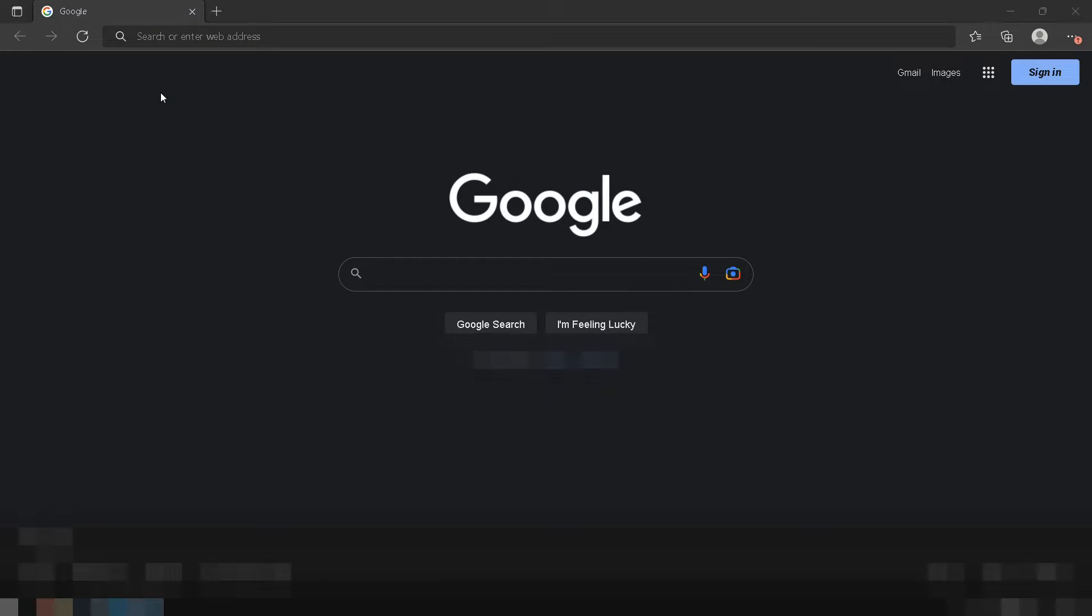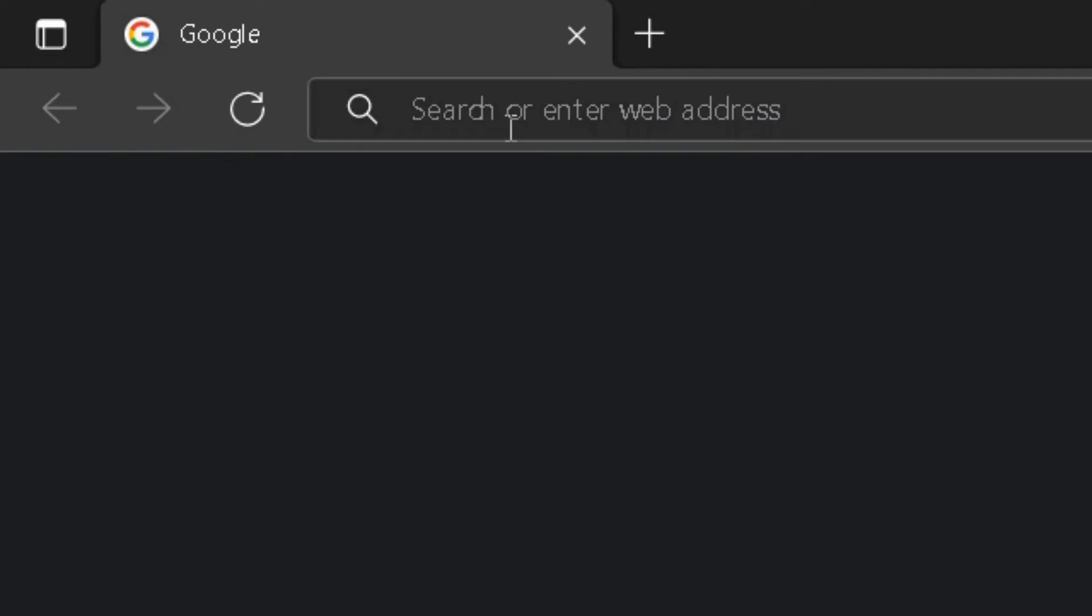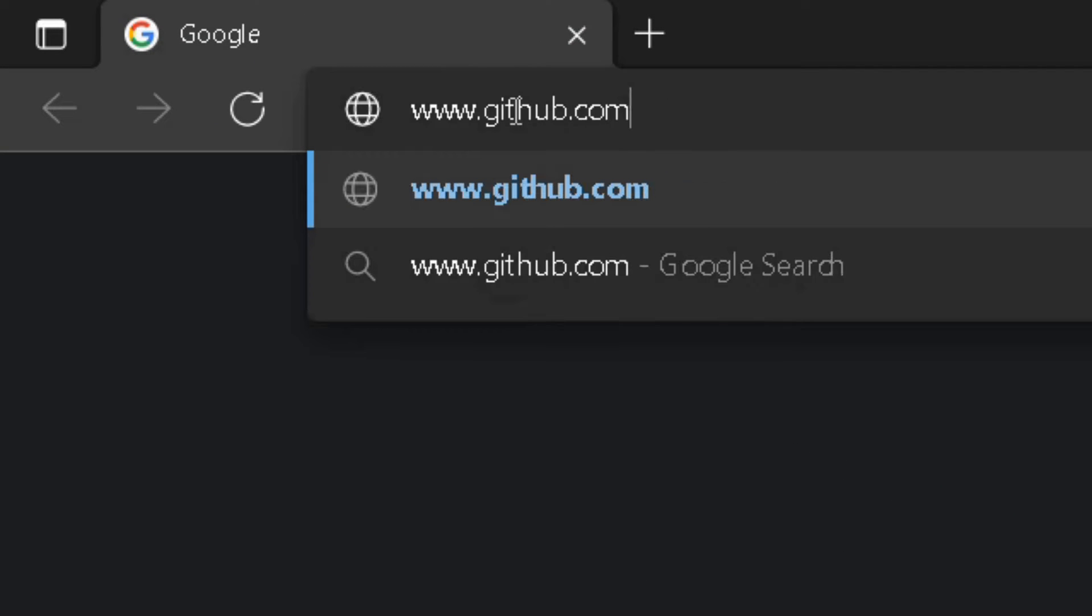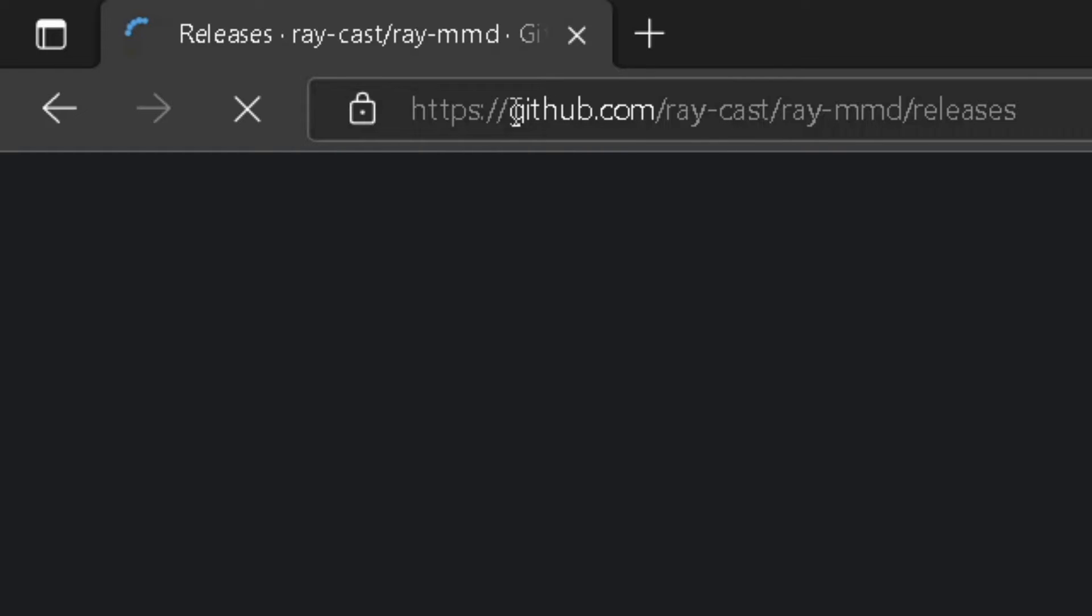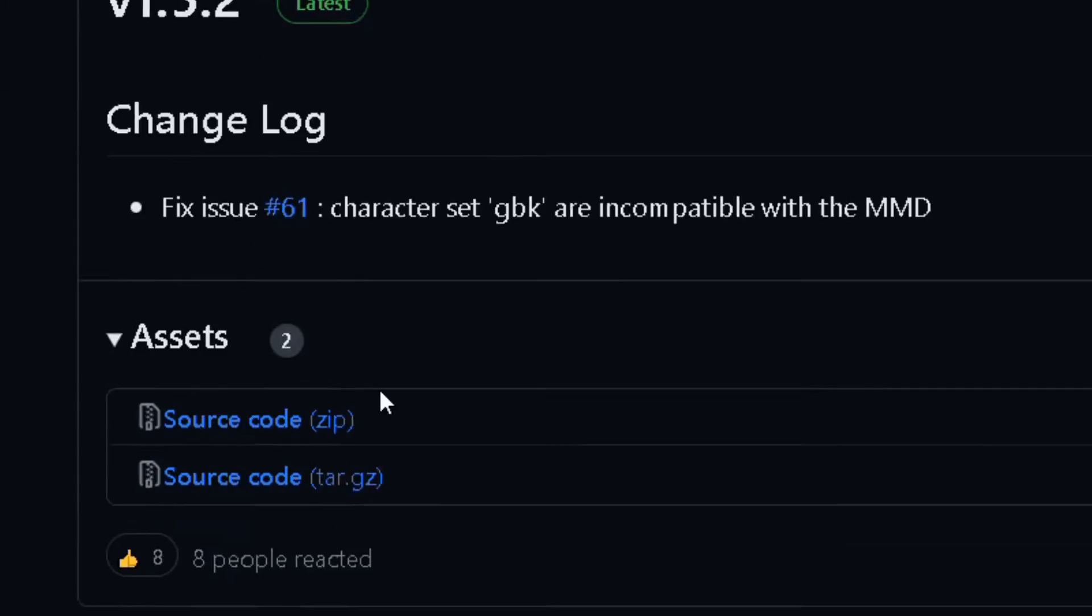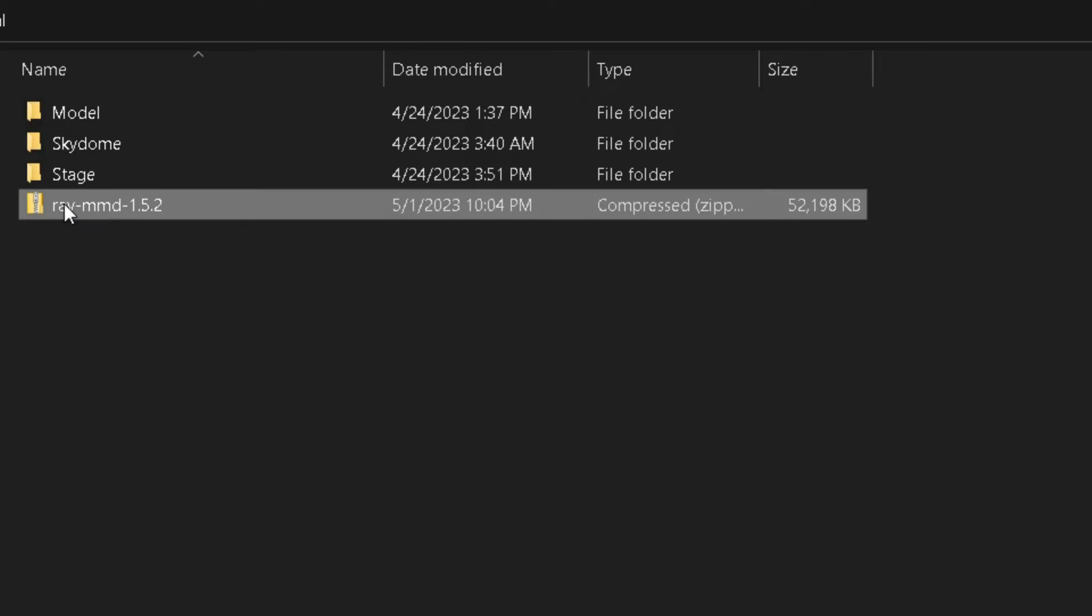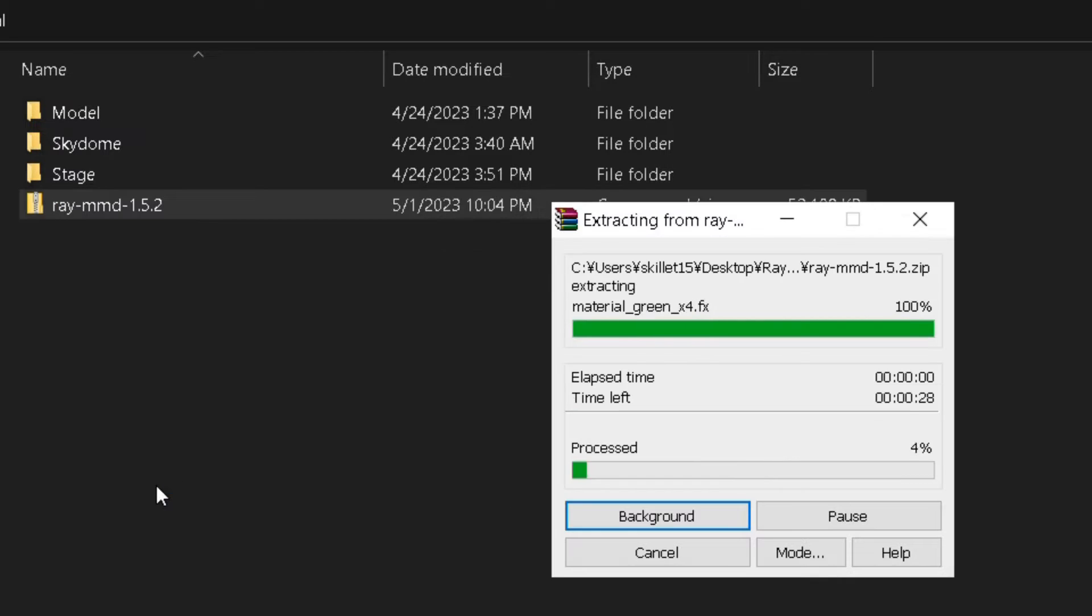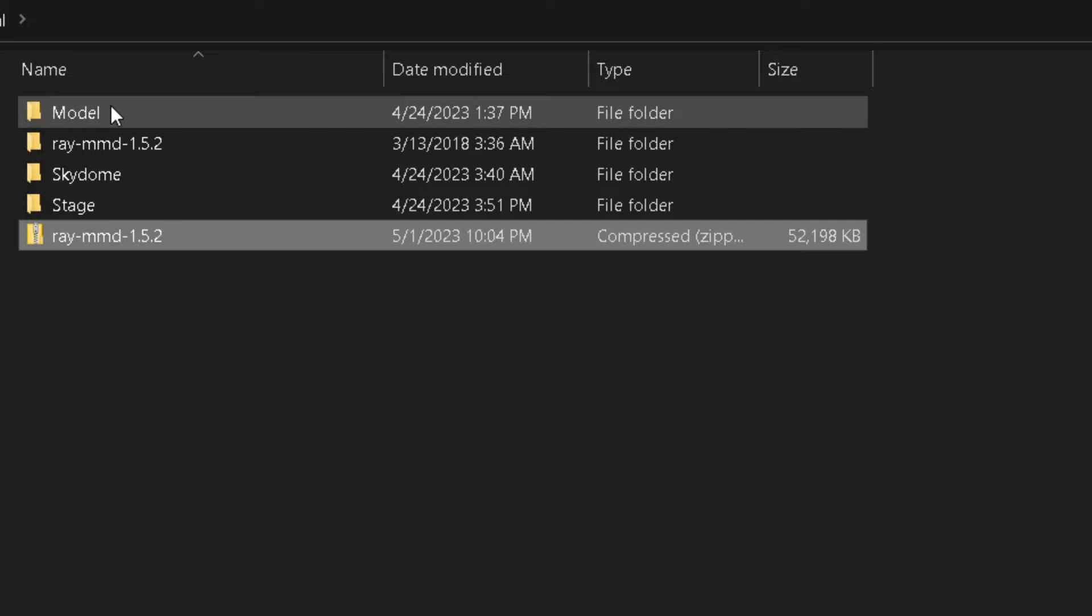You'll also need to download the latest version of Ray MMD. Head over to www.github.com/ray-cast/ray-MMD/releases and download the zip file for version 1.5.2. Once downloaded, extract the contents of the zip file to a folder of your choice.